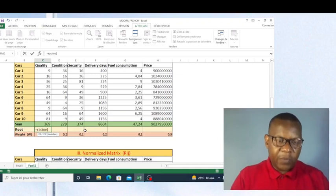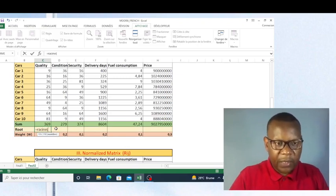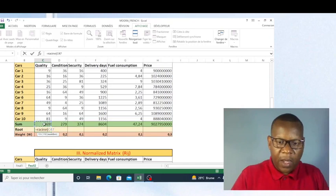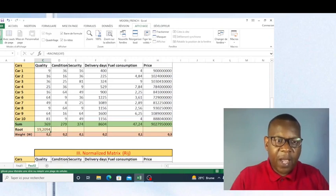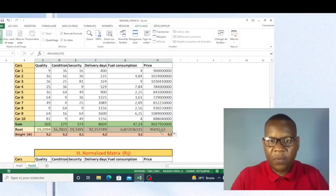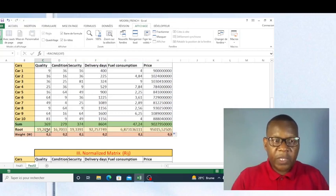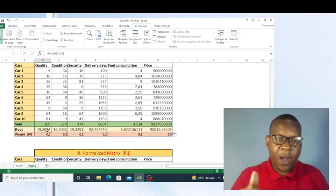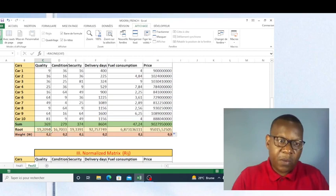Because I'm using a French computer, the function name may not appear as expected, but you have to choose the equivalent function in the English version. Now I copy this formula, and I have calculated for the first criterion. I can copy this formula until the end of my criteria. This root will help me make the matrix normalization, because I will take each value divided by these roots I have calculated for all criteria.